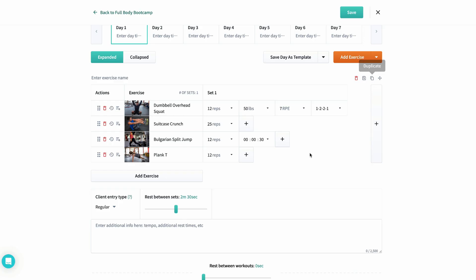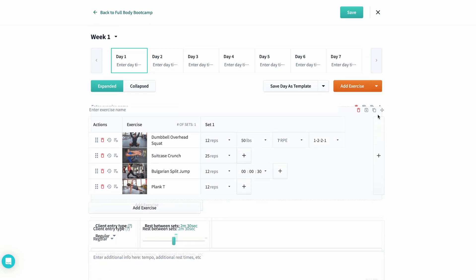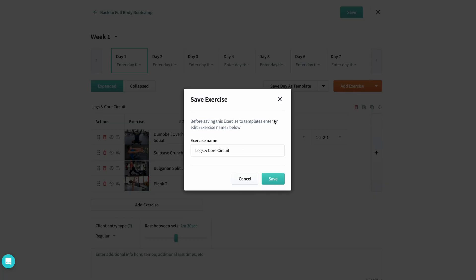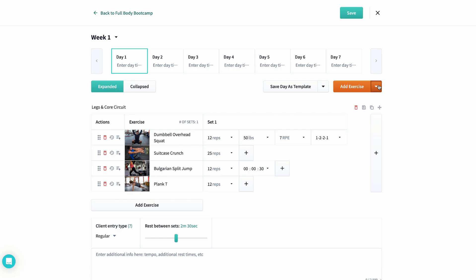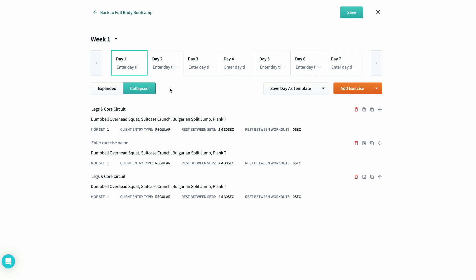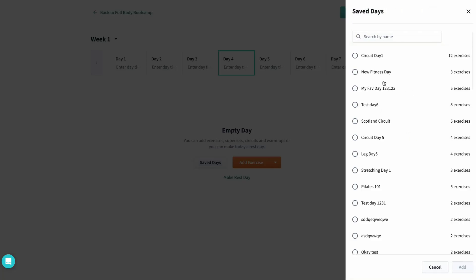From this circuit, I can duplicate it, save it as a template, or drag it up and down the day. I'll give it the name legs and core circuit. Now let me go to the drop down, select save circuit, and then add the circuit that we just saved. We can even collapse the day for an easier view. Let's call the day circuit day. Save it. Now pop over to Thursday and drop the whole day in.